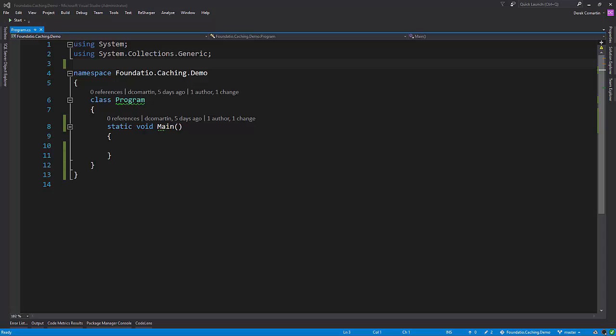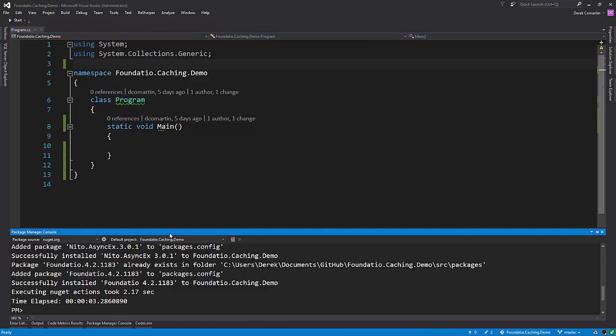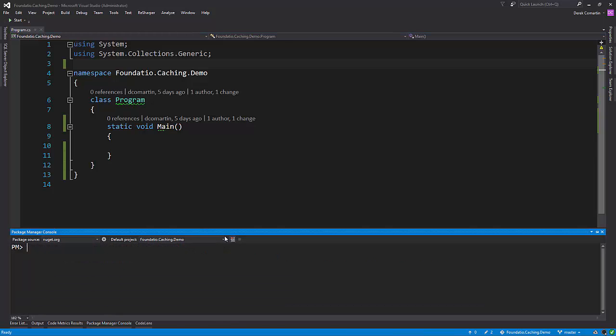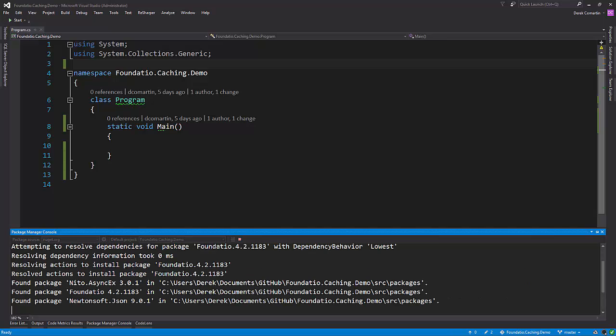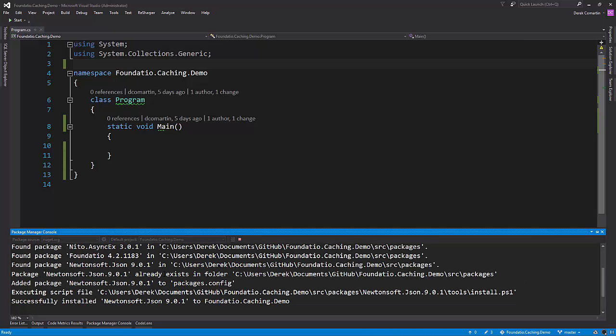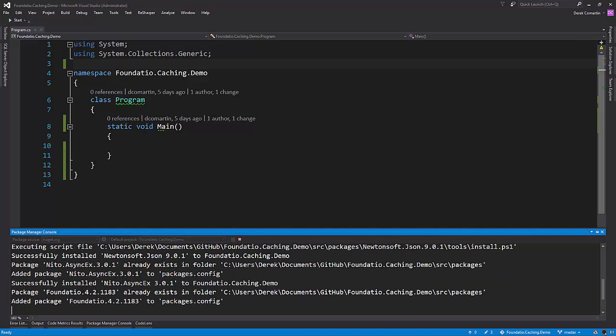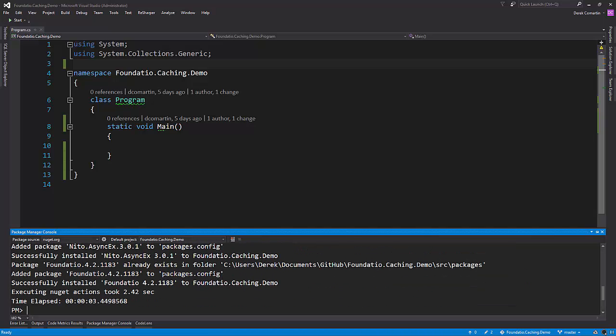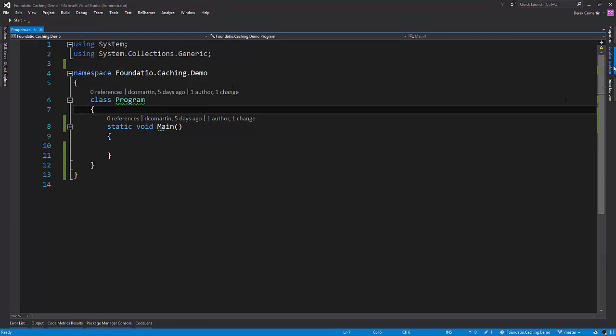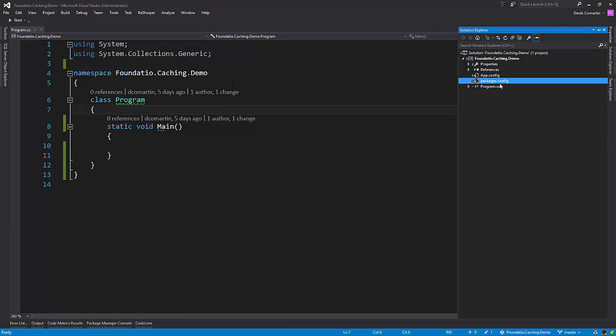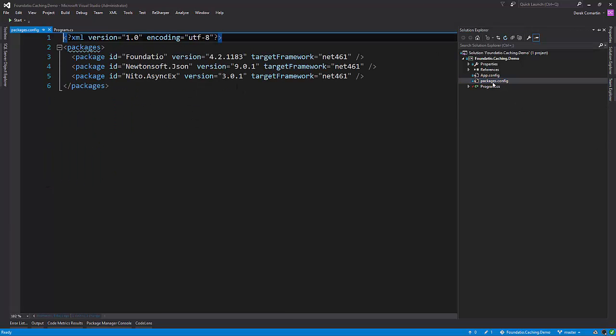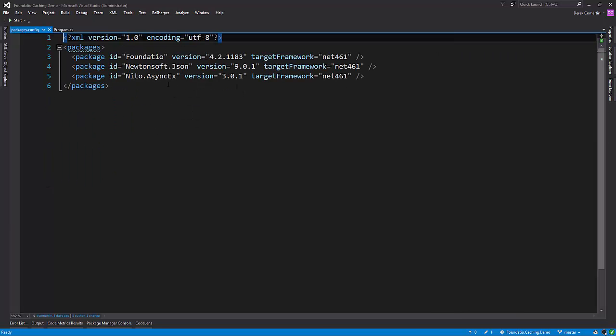All right, so here's my blank console application. First thing I need to do is get the latest NuGet package of Foundatio. So I'm going to open up the package management console, and let's do an install package Foundatio. So once that downloads it and its dependencies, we can check it out in the packages config, and we can see that we downloaded those.